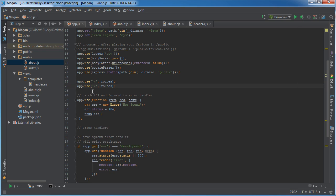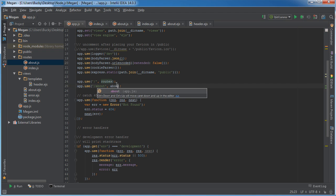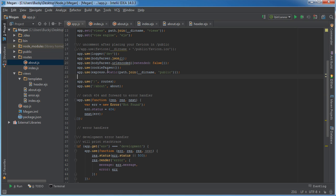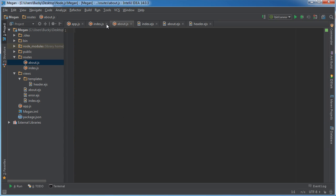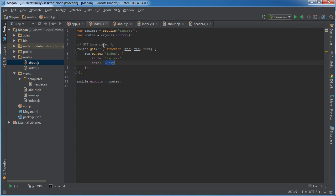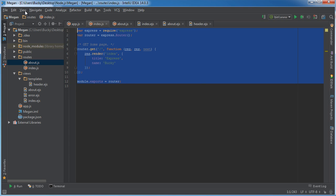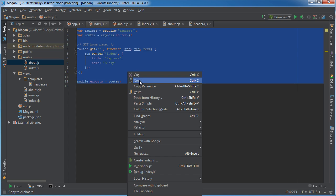What we're saying here is whenever the user makes a request for the about page, use this right here, and this is just as you can see this file right here which is empty, but we can change that right now. And this is actually going to be really similar to index.js, so we can just paste that in there.